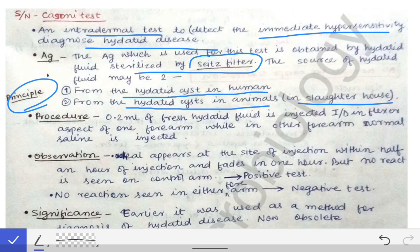Before injecting the hydatid fluid from the hydatid cyst, it is first sterilized by the Seitz filter to prevent any dangerous reaction. It is first filtered through the Seitz filter and then the hydatid fluid is injected for detecting the hypersensitivity reaction.